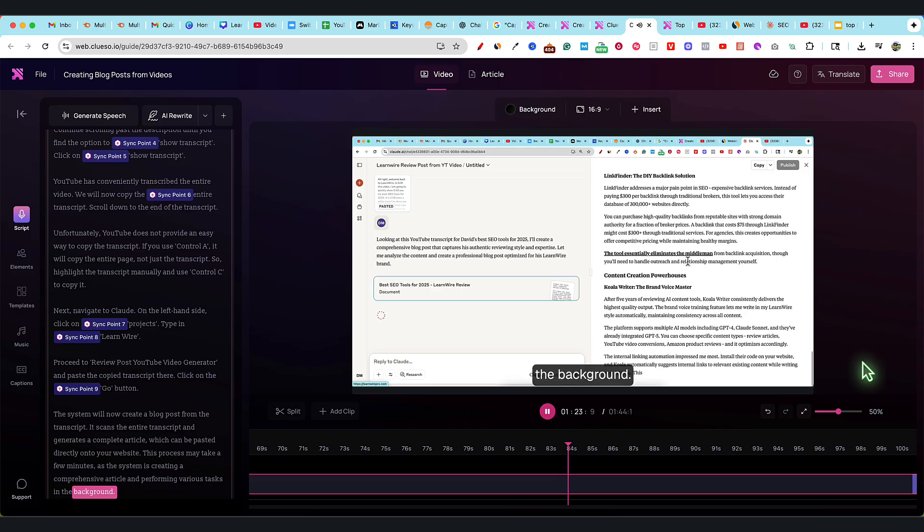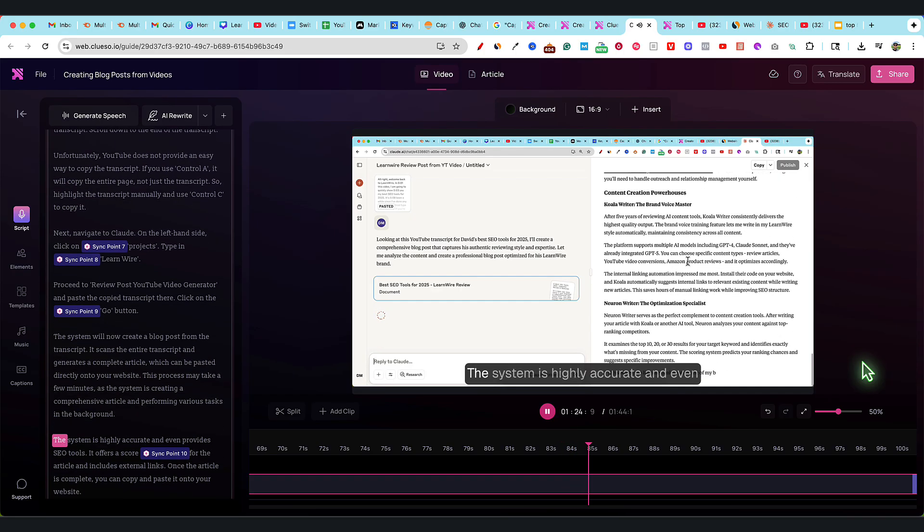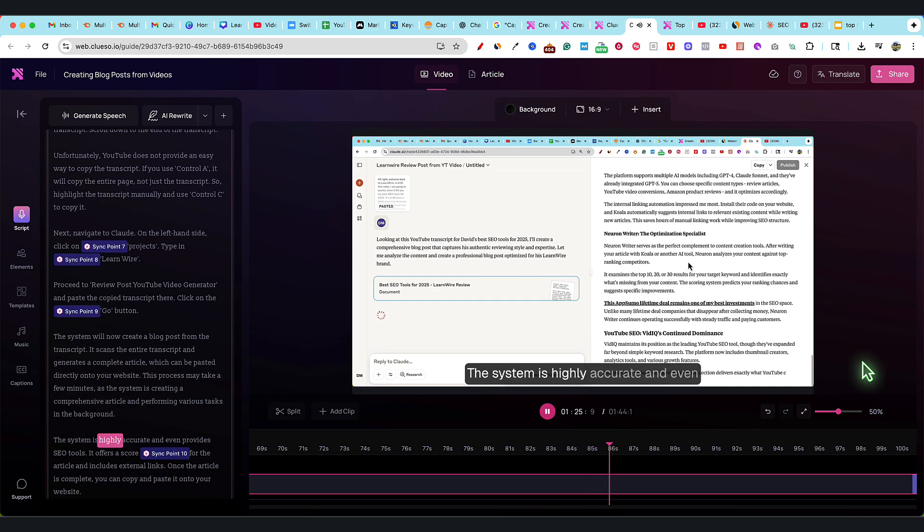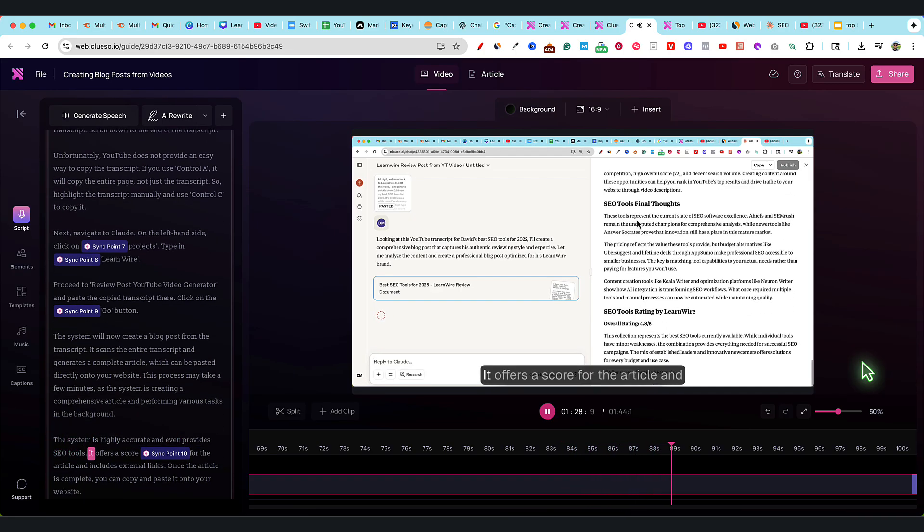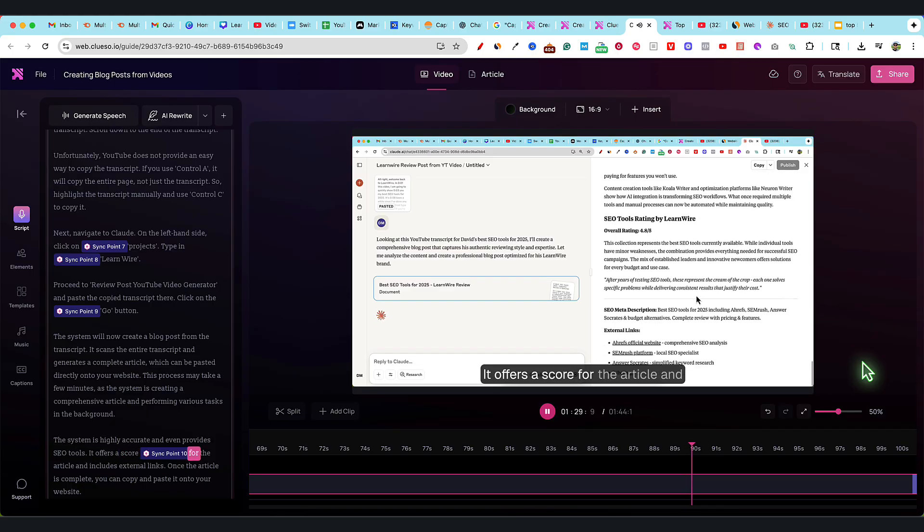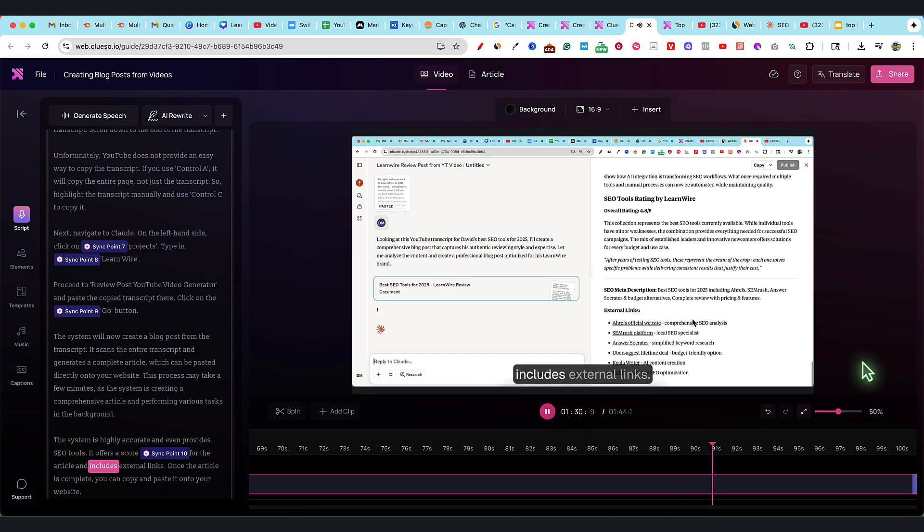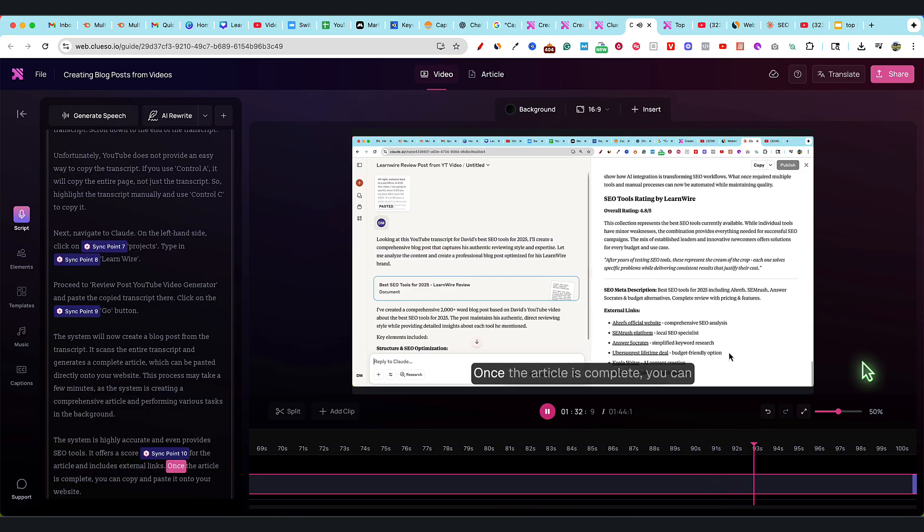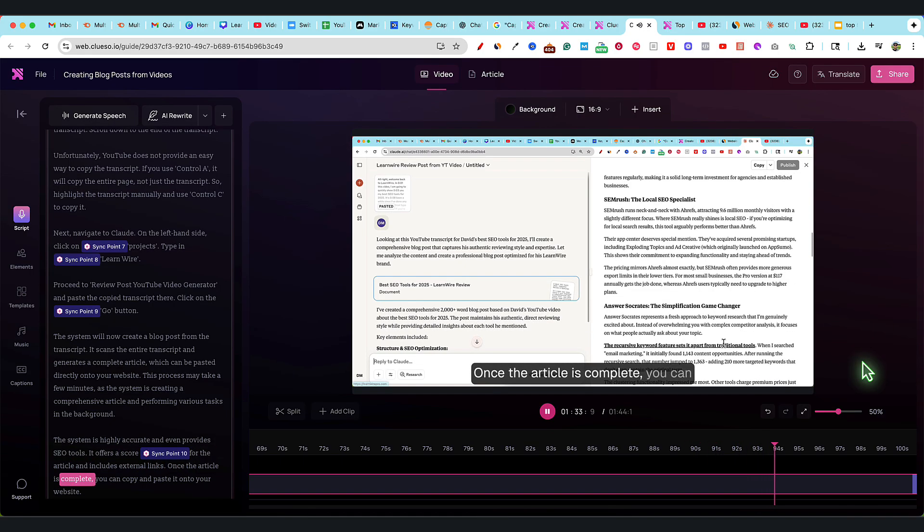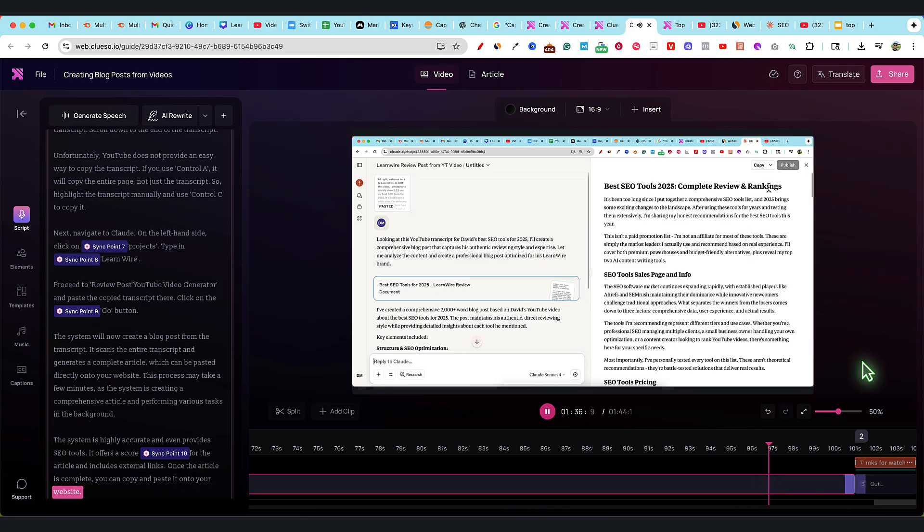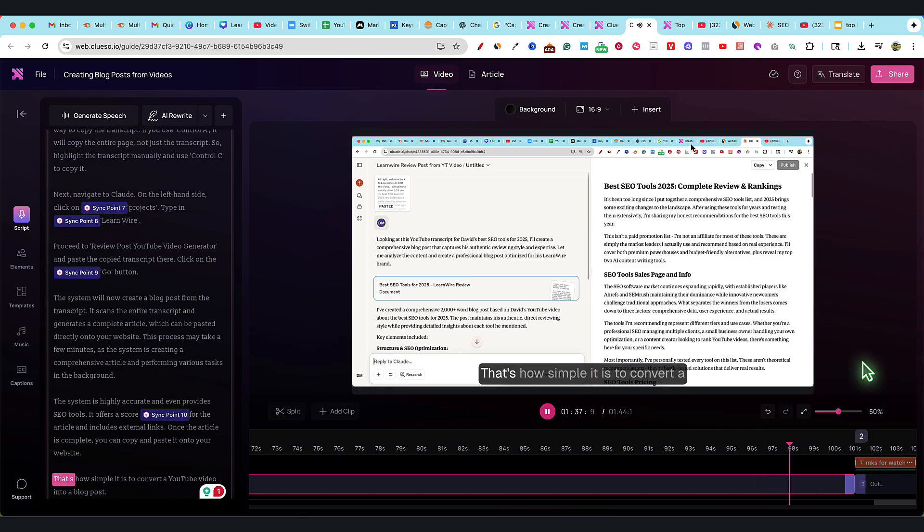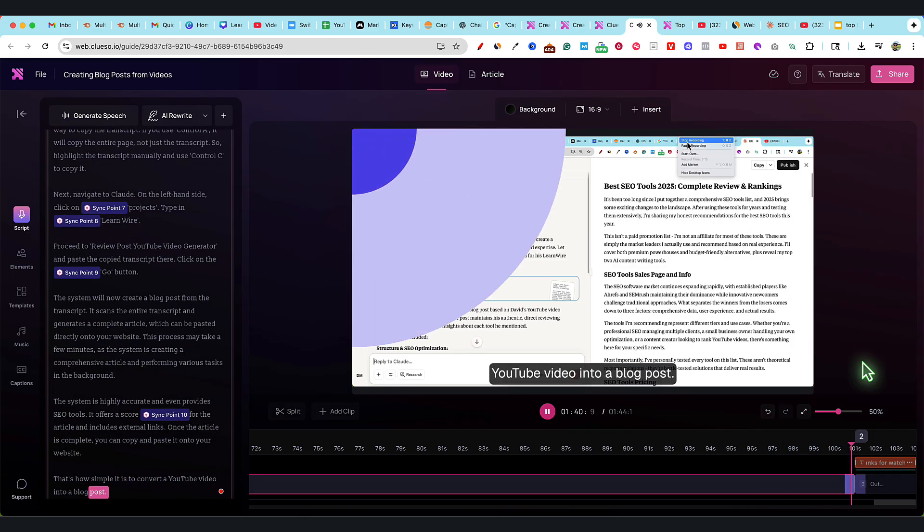Next, navigate to Claude. On the left-hand side, click on projects. Type in LearnWire. Proceed to Review Post YouTube Video Generator and paste the copied transcript there. Click on the Go button. The system will now create a blog post from the transcript. It scans the entire transcript and generates a complete article which can be pasted directly onto your website. This process may take a few minutes as the system is creating a comprehensive article and performing various tasks in the background. The system is highly accurate and even provides SEO tools. It offers a score for the article and includes external links. Once the article is complete, you can copy and paste it onto your website. That's how simple it is to convert a YouTube video into a blog post.